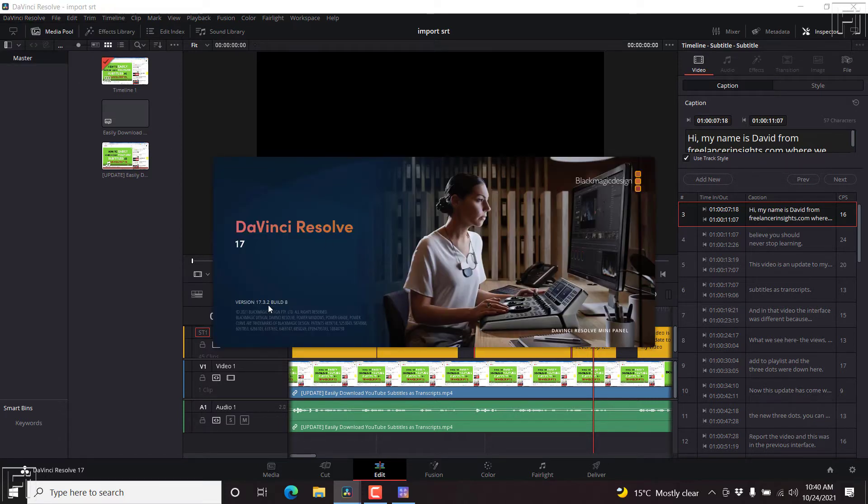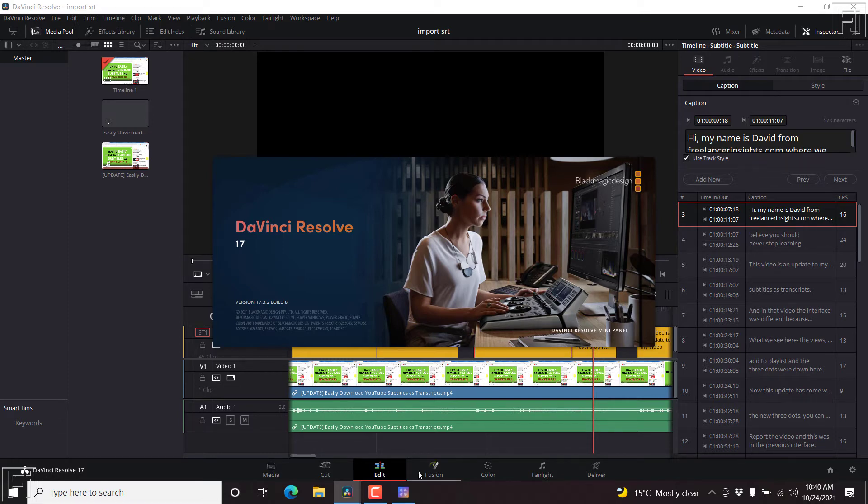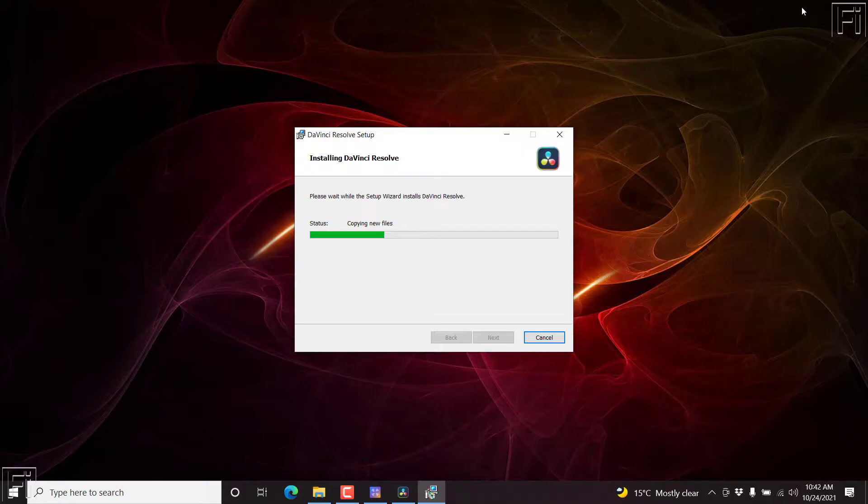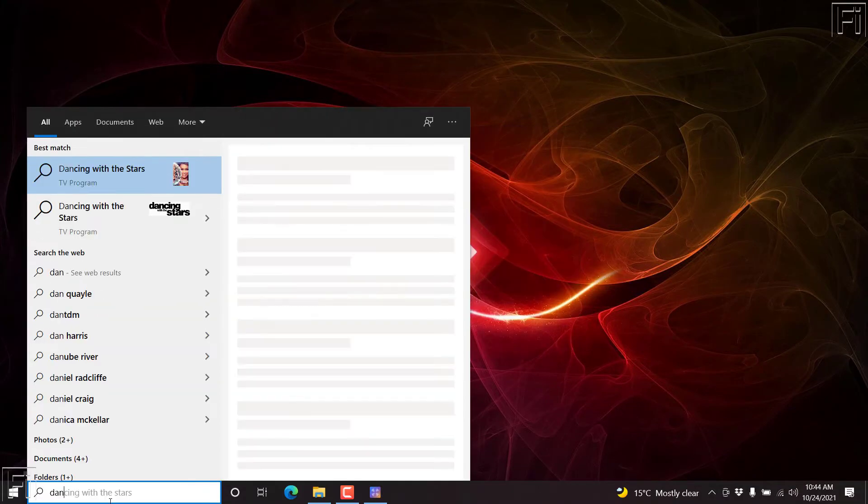And as you can see, I'm using DaVinci Resolve 17.3. So you'll need to download and install DaVinci Resolve 17.4 for this to work.